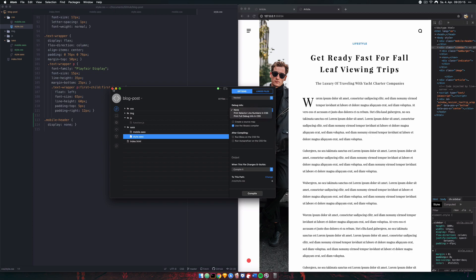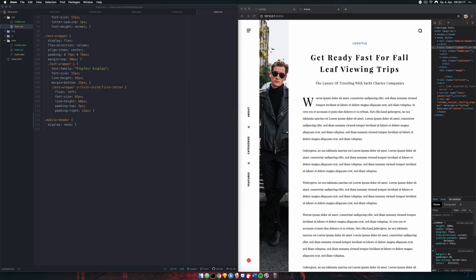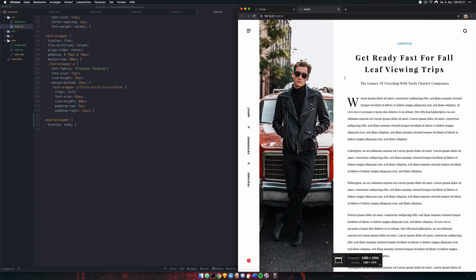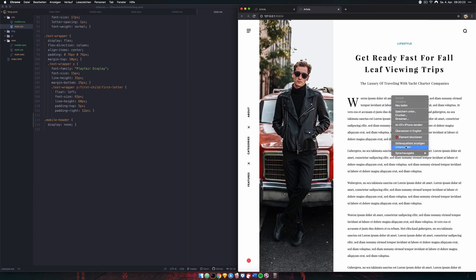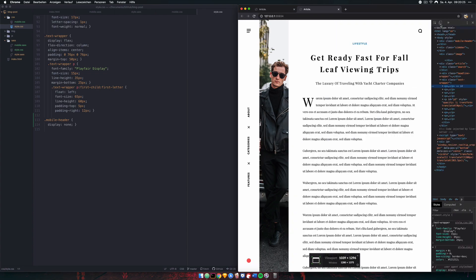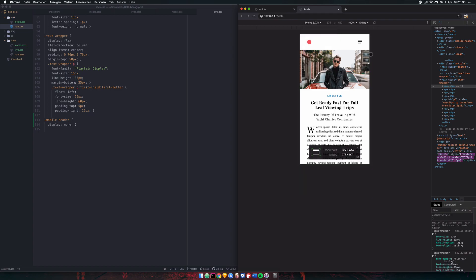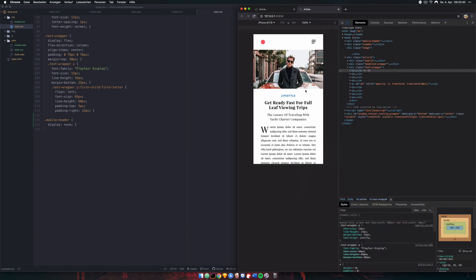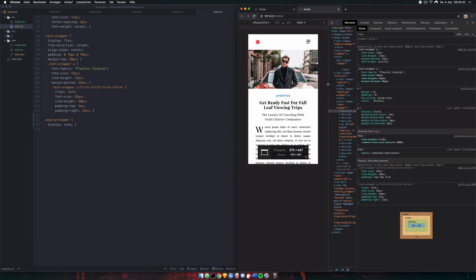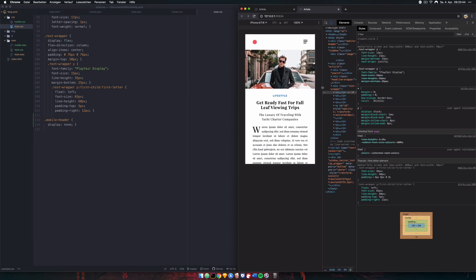There we go — it works. We're going from desktop into mobile and back again, everything is working. That's it for this video — I hope you guys enjoyed it. If you did, leave a thumbs up, subscribe, and comment if you have any questions or want to see a certain project covered. Until next time, bye!